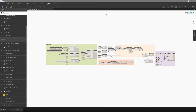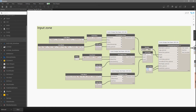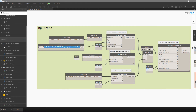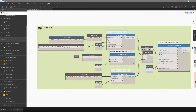Now I'll show you the Dynamo script. It's about a third of the size of the original script. What we have here is an input zone. First, we choose which category we want. I present the user with categories: pipes, ducts, cable trays, and conduits. For each installation category, I also have a corresponding tag category.